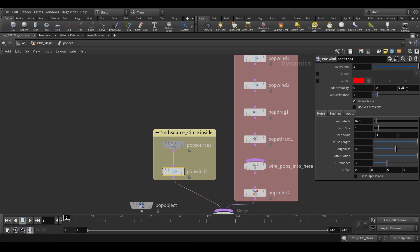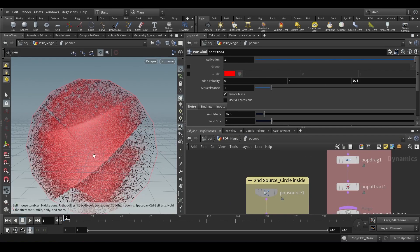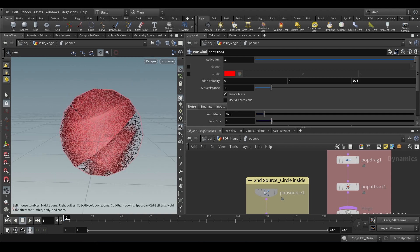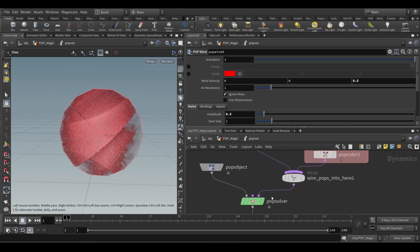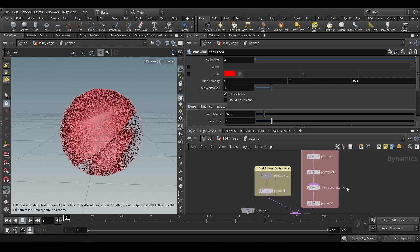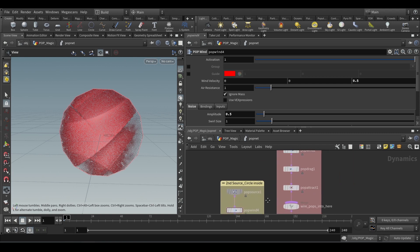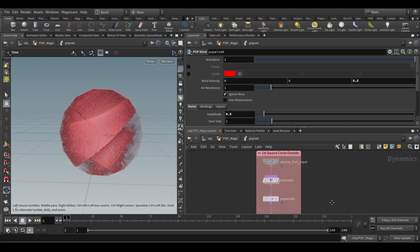A little bit on the Z-axis, because my picture was facing the Z direction. So Z is this axis, where I'm facing now is the Z-axis — that's why I gave the wind over on the Z-axis. That's pretty much it with the picture POP.